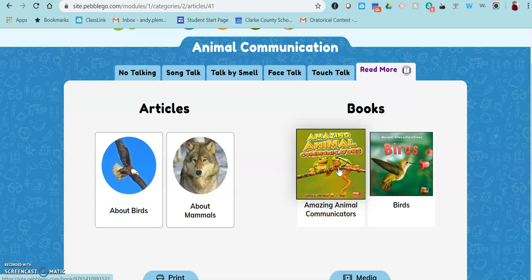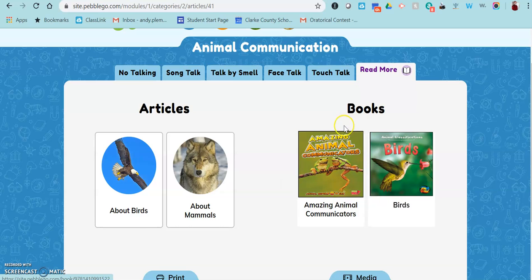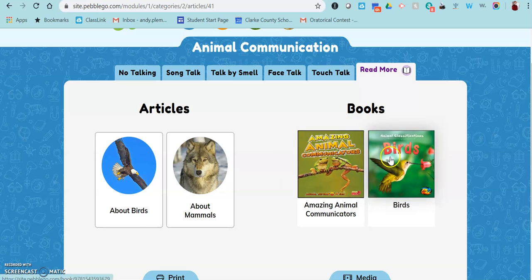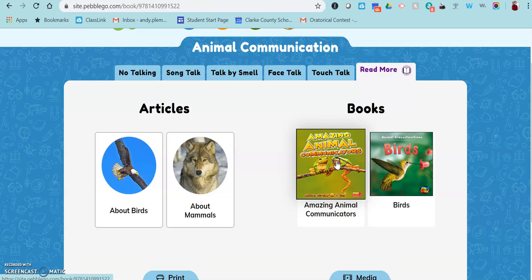So if you're using this in your morning messages or using it as an assignment for students focusing on those animal and science databases, they'll actually have three things that they can read — the PebbleGo article and then the two books.